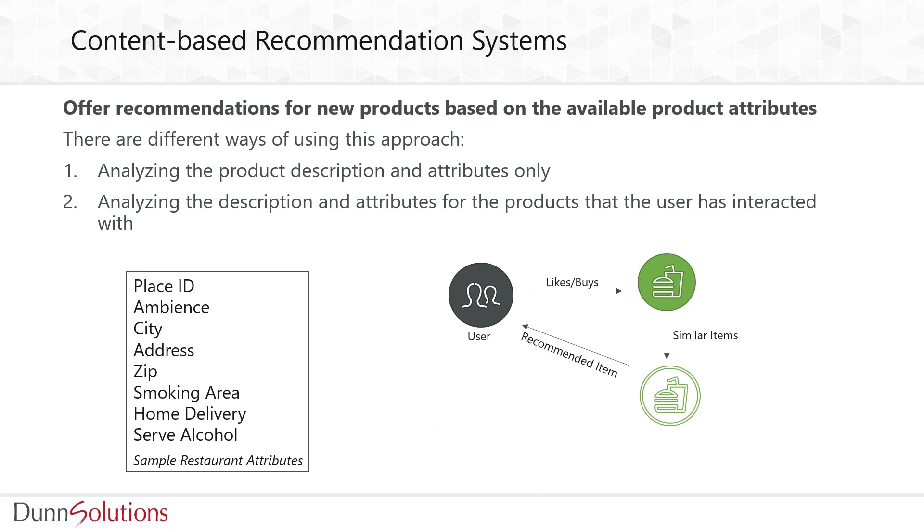Let's look at content-based recommendation systems. There could be multiple approaches - we can look only at the product attributes and decide what to recommend, or we can combine product attributes with user interactions. For example, recommending a new line of chicken burgers to the customer who buys a regular chicken burger could be a very basic example.